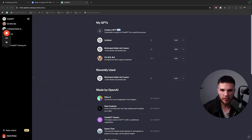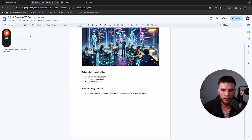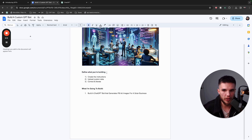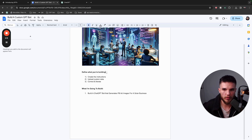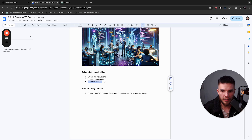When you go into your ChatGPT, you can see I already have some ones I'm working on. There are a few simple things you need to know before actually creating it. The main one is to define what you're building first. If you go into it without knowing what you're creating, it's going to be pretty hard to get the end result. Once you define what you're building, all you need to do is create simple instructions, upload custom data if you want — which is crazy cool — and then correct and iterate.